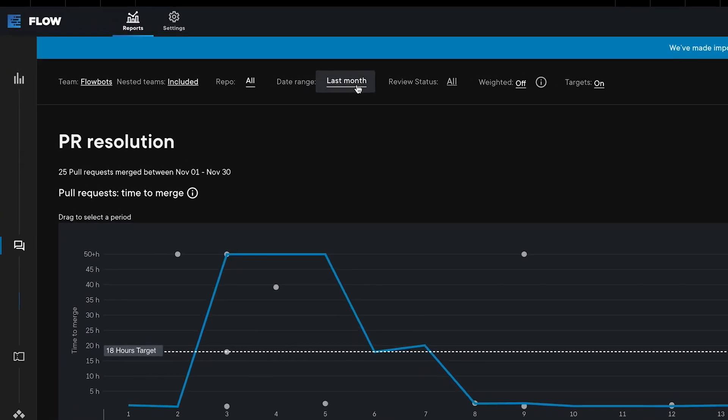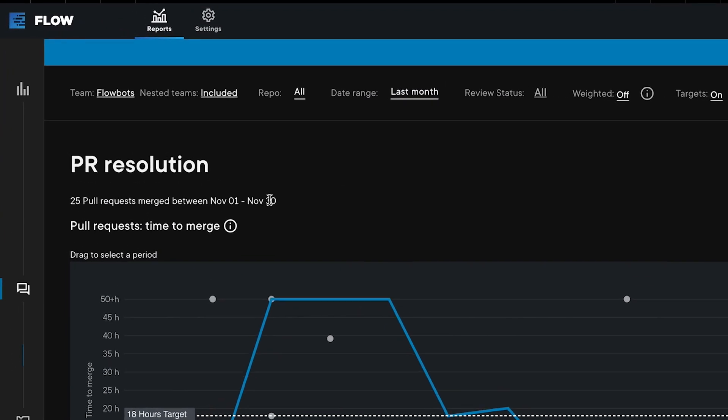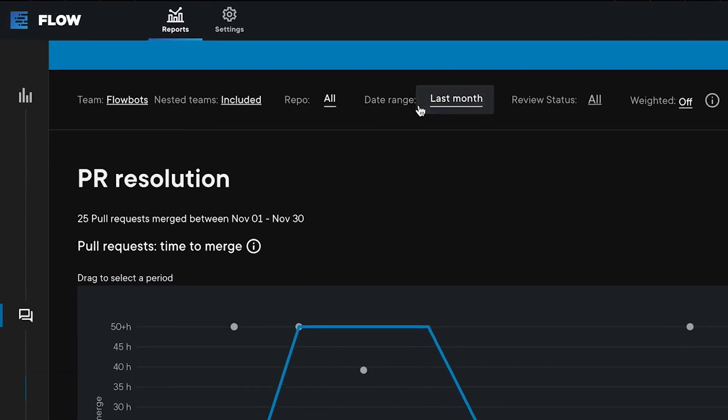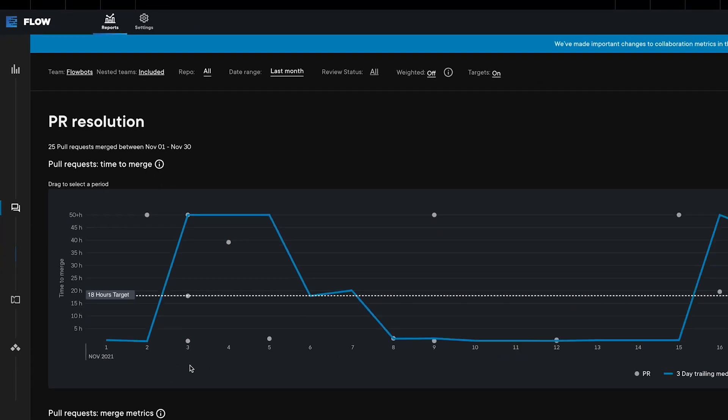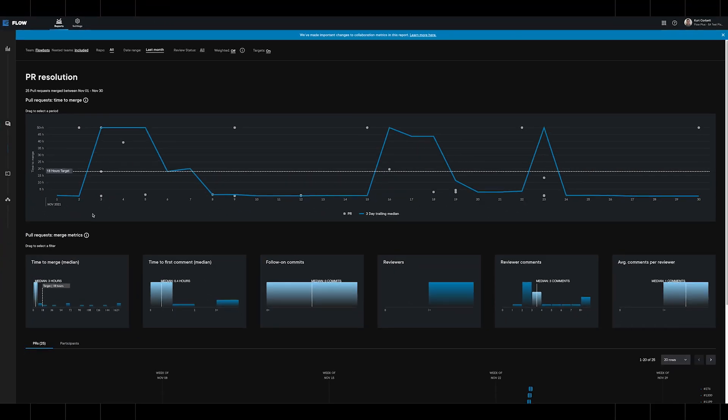This screenshot shows a PR resolution report for a one-month date range. If you don't like what you see for these 25 PRs, you can experiment with process changes and track whether those help to improve your velocity.